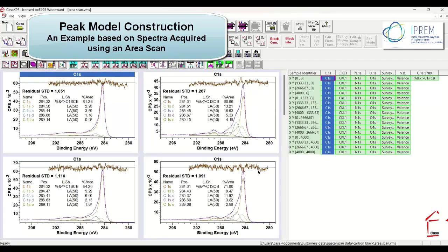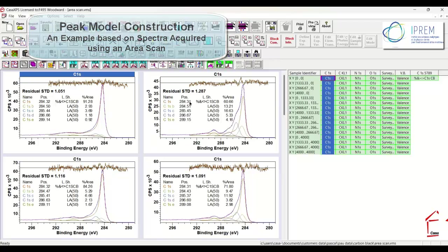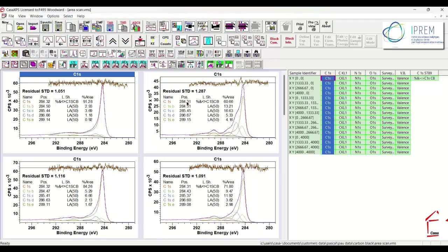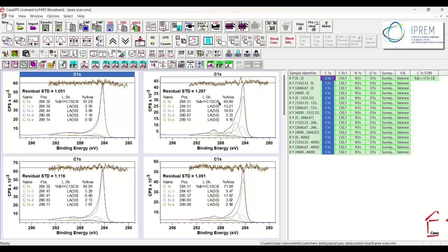In this video I am going to investigate how a peak model of this form can be constructed. The peak model is formed by five component peaks. One is a relatively complex component constructed from data representing the underlying bulk material, which is carbon black.